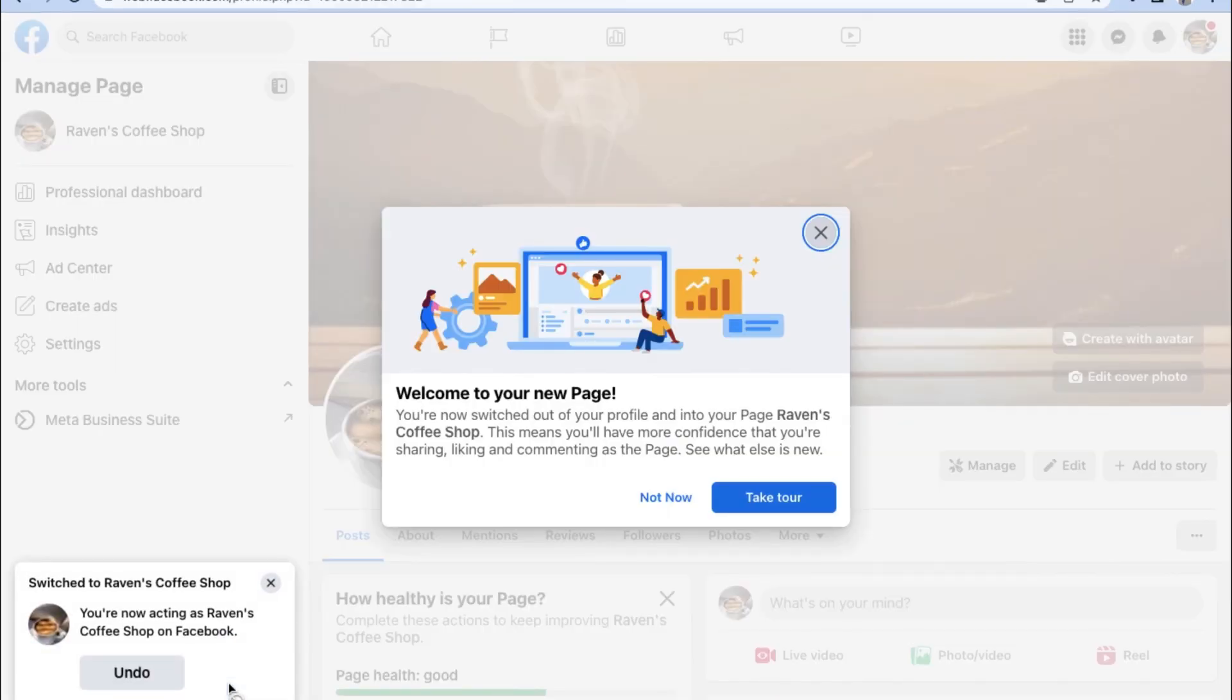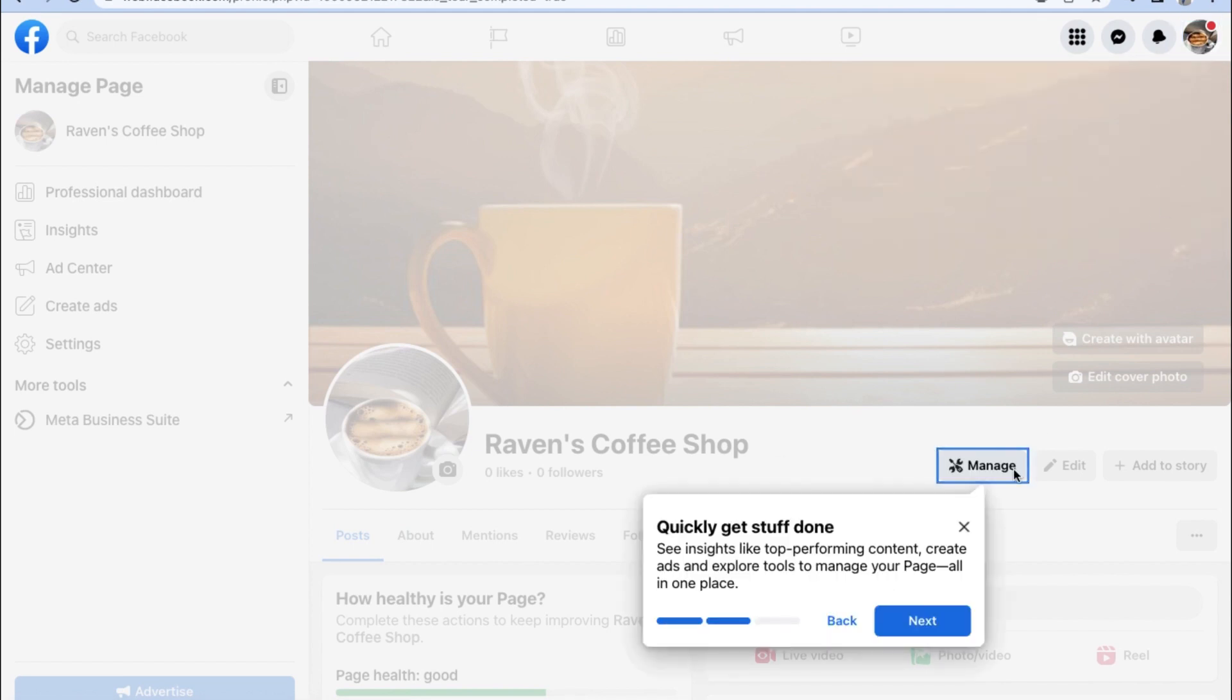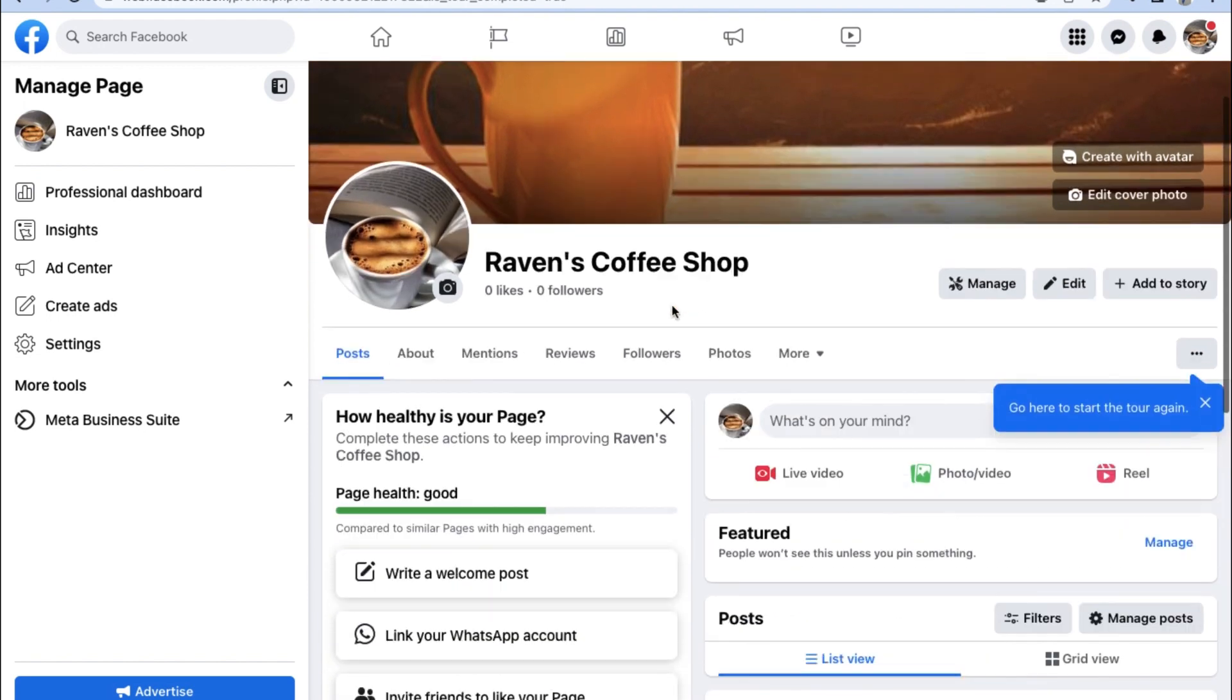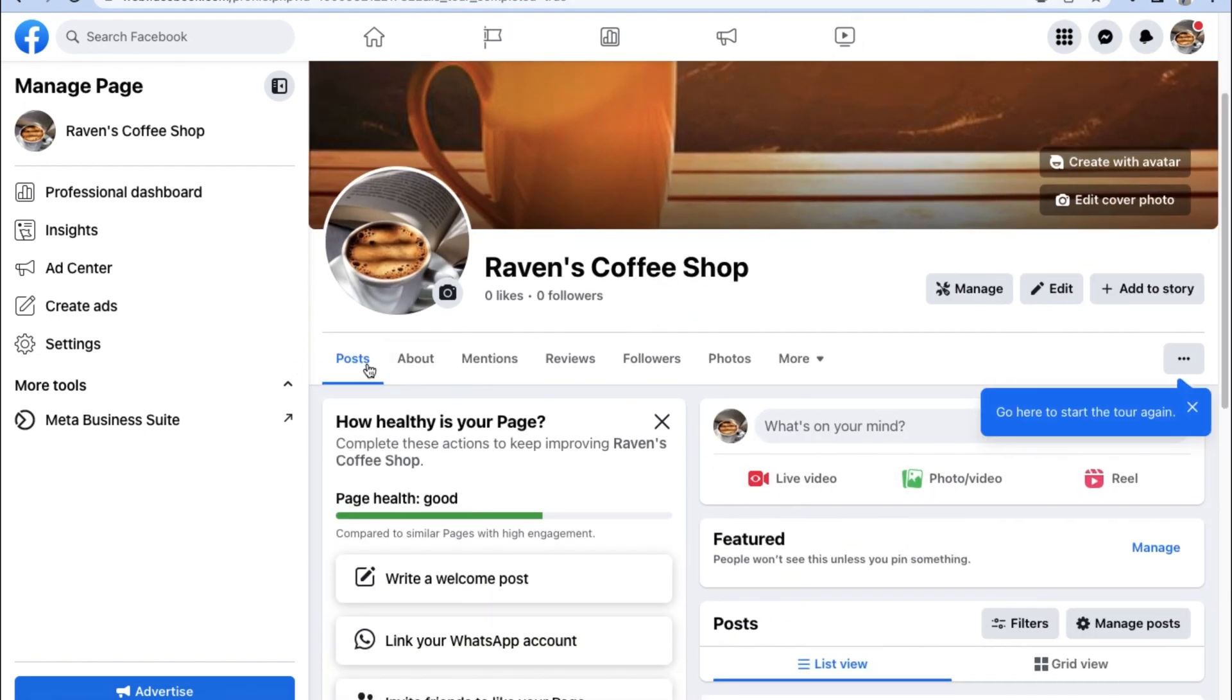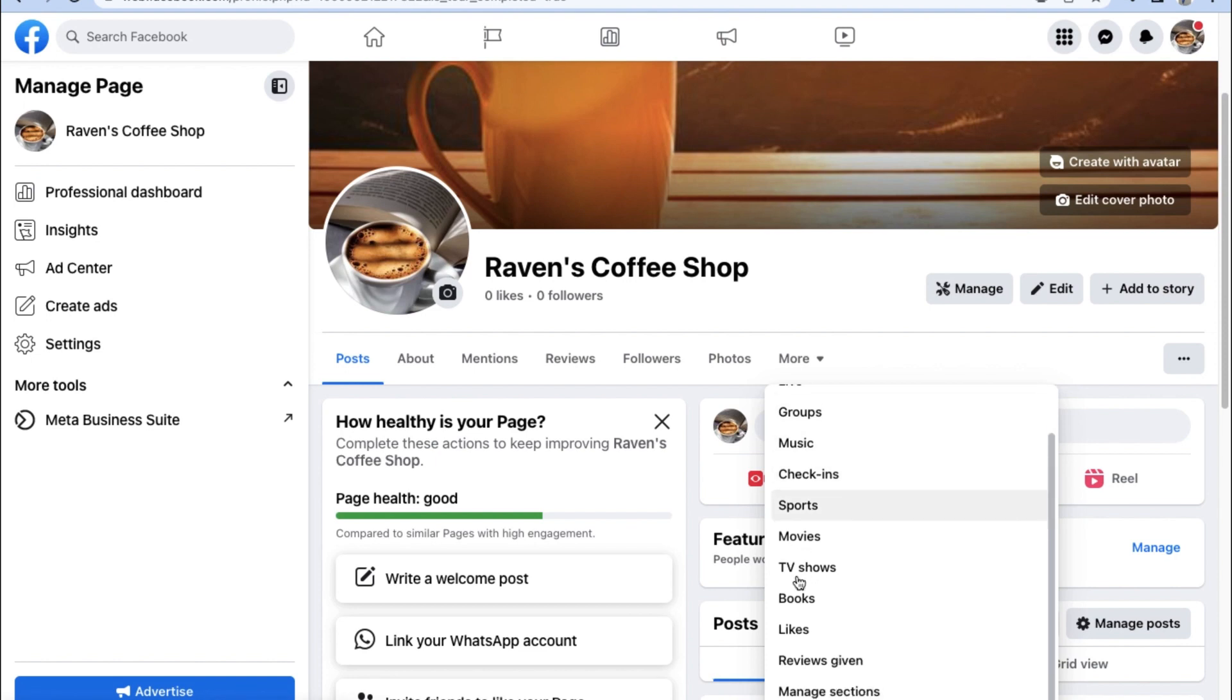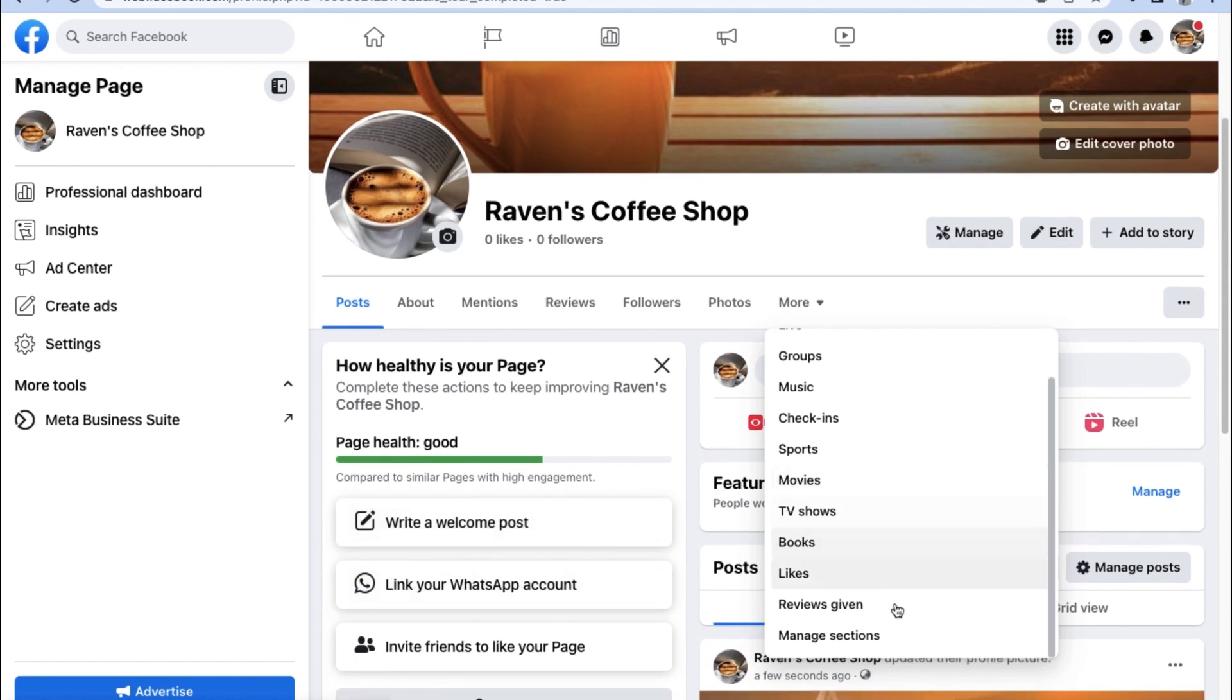Let's keep on going with the setup process for our Facebook page and finally we can choose how we wish to be informed about our page. We can choose to be notified about all the notifications on our page on our Facebook profile or we can also receive marketing and promotional emails about our Facebook page directly to our email. And once that's all done, congratulations, you have now completed the basic setup process to starting your Facebook business page.